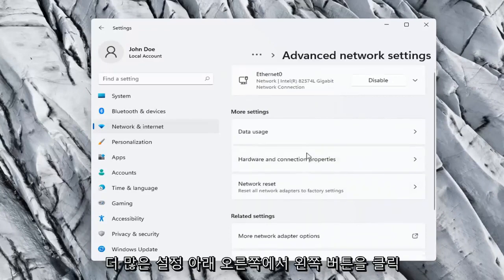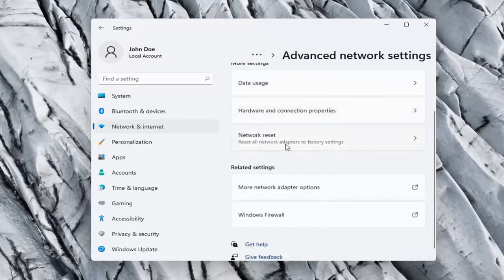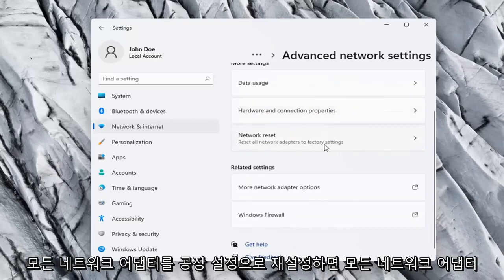On the right side, underneath More Settings, go ahead and select Network Reset, Reset all network adapters to factory settings.